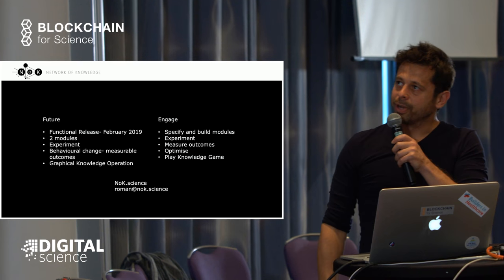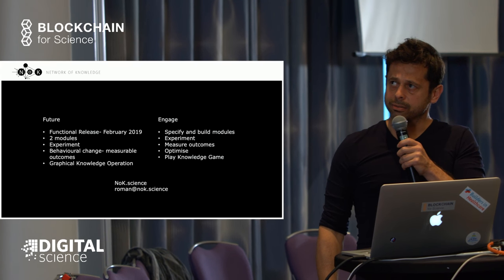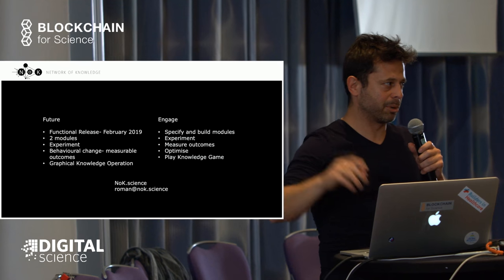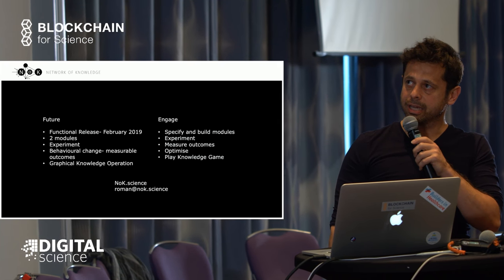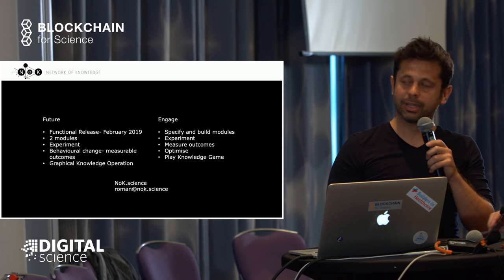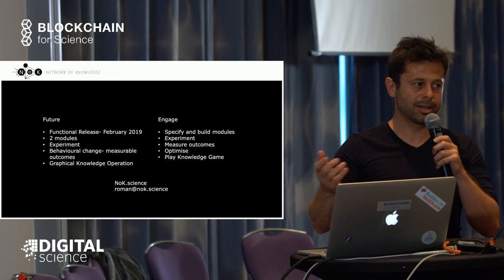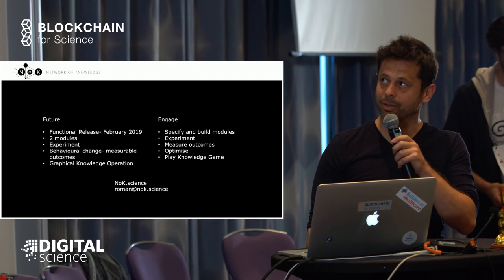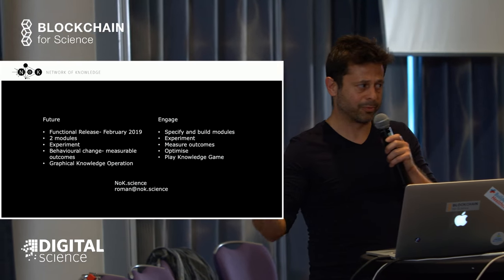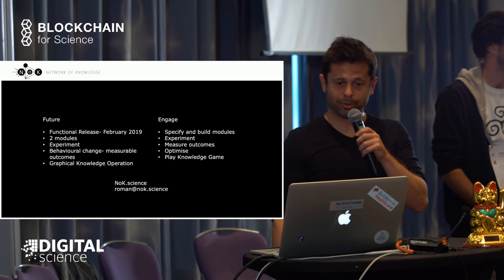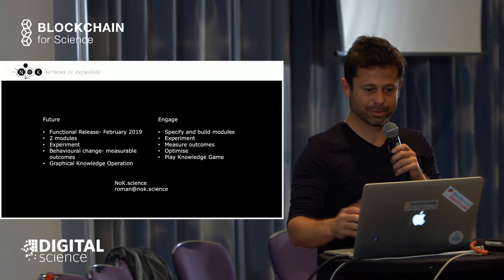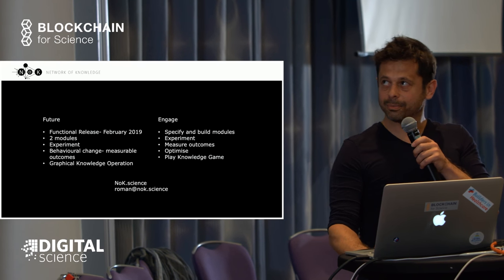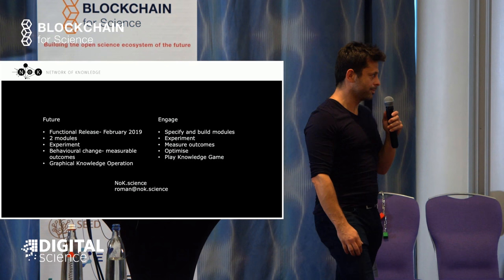We've got a functional release coming out in February 2019, where we'll have two modules—this paper module and a pathogen surveillance module. We'll experiment with the network, see how we can play with real situations and see outcomes. We'll invite anyone to engage by writing your own modules or experimenting within your communities in terms of research, both on science or on behavioral or economical models.